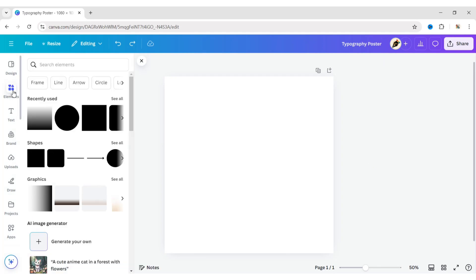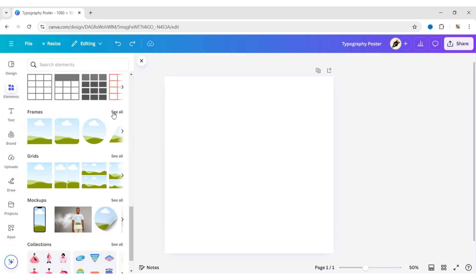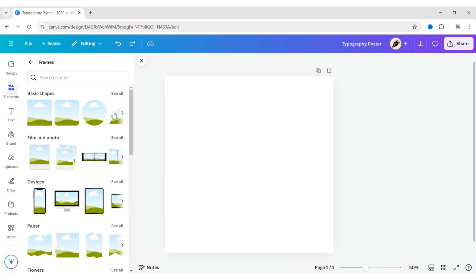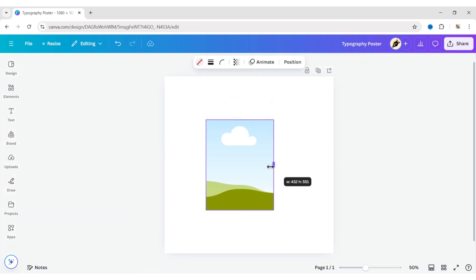First, go to Elements. Scroll down to Frames. Open the Frames menu. Add a square shape. Adjust its size and position.